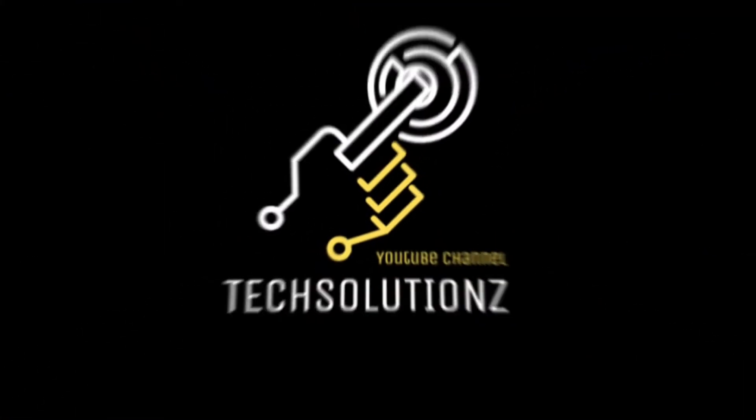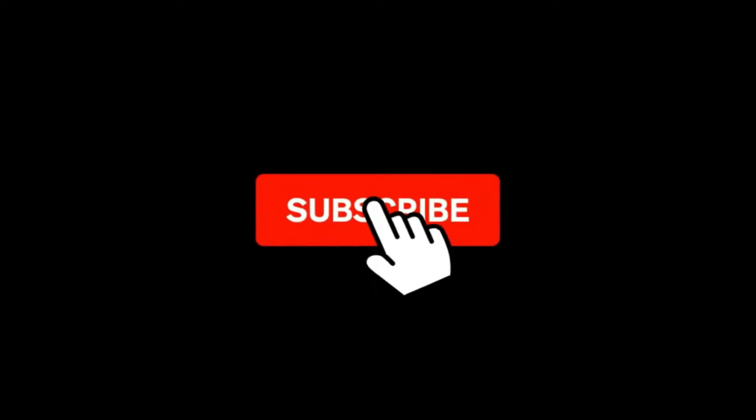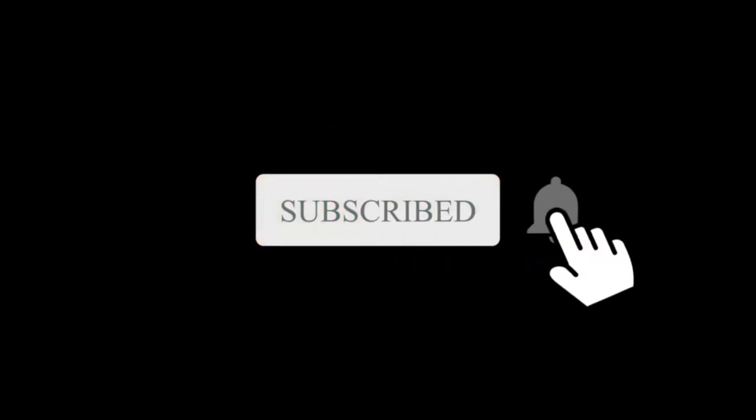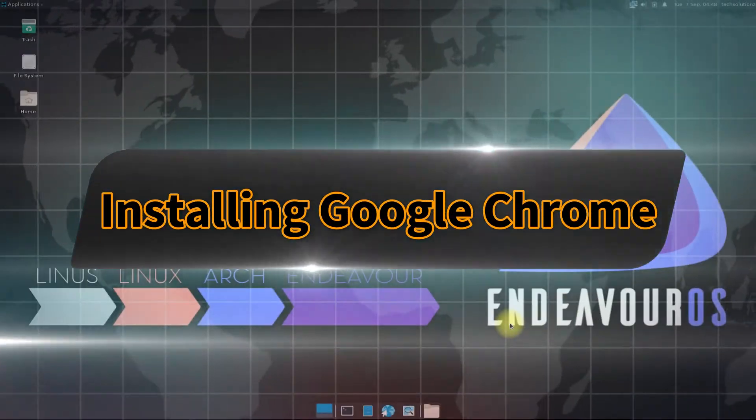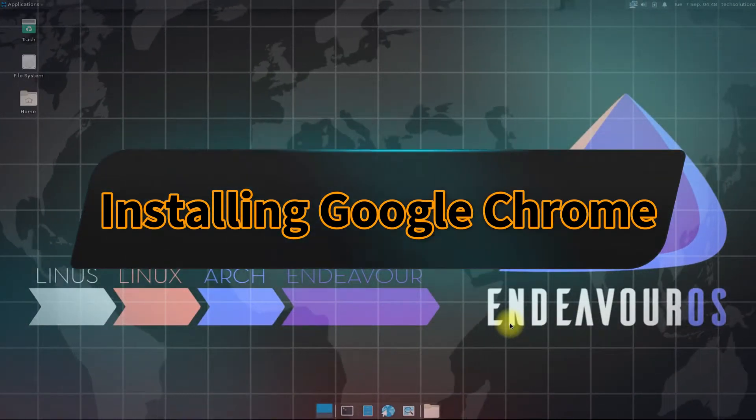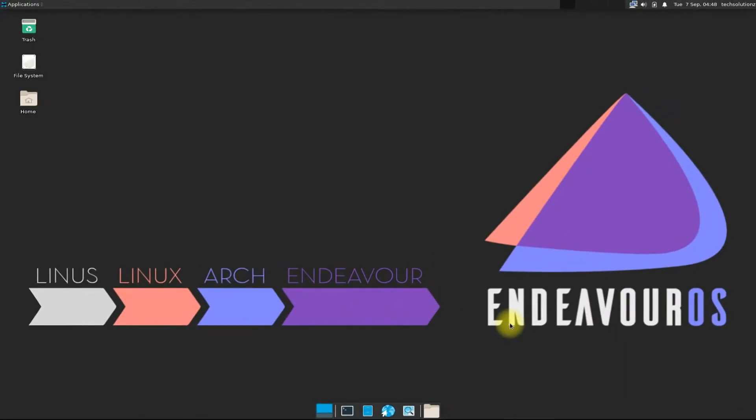Hey everyone, welcome to Tech Solutions. New at our channel? Please subscribe to be a part of us. Let's dig in. Do you want to install Google Chrome browser on your Endeavor OS? Installing the most recent Google Chrome browser on your Endeavor OS is not that tough. Let's make it easy for you.